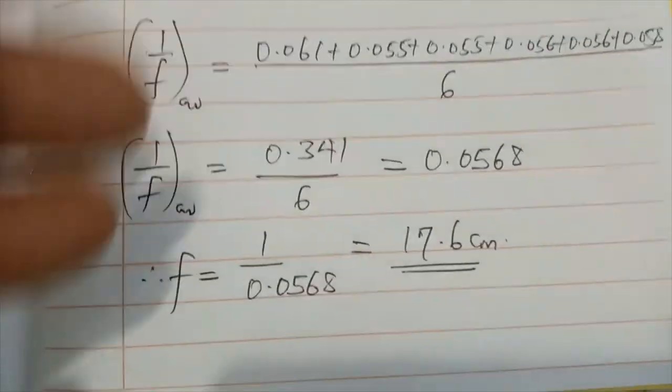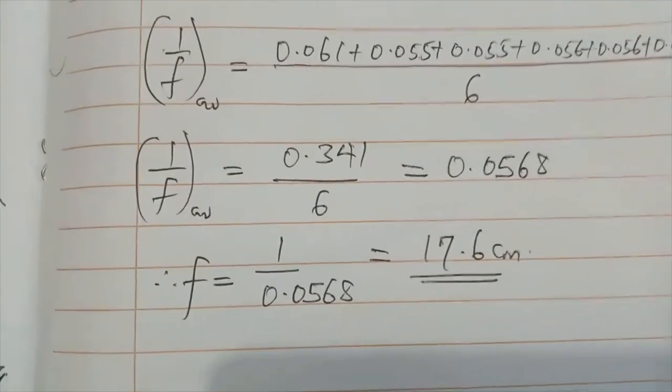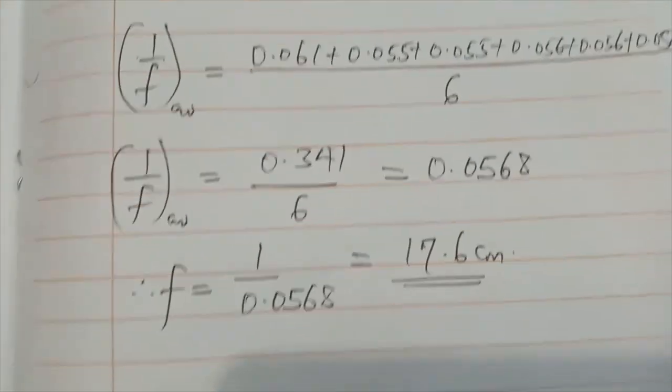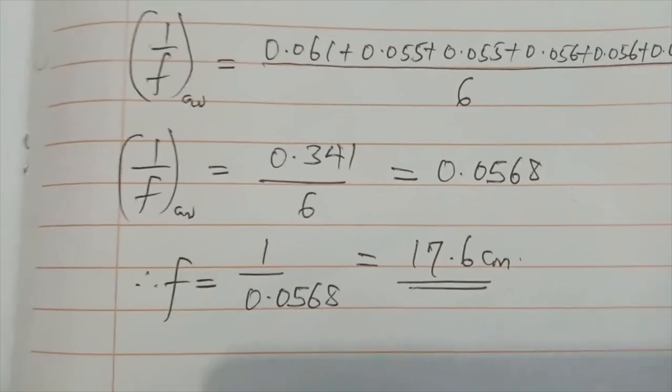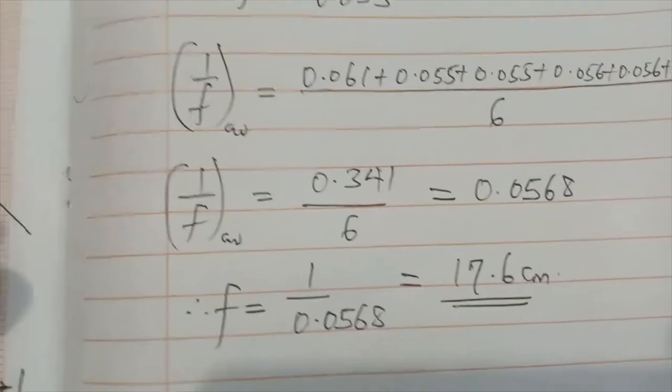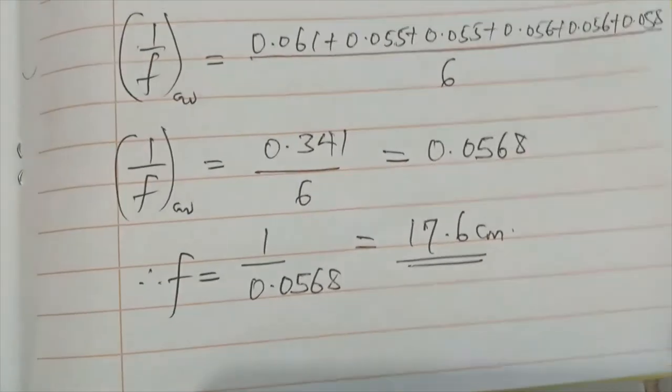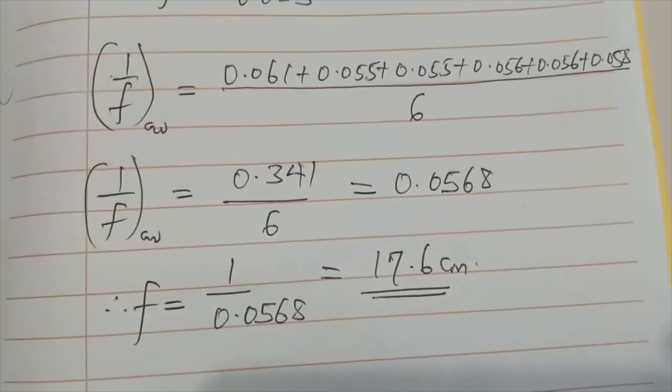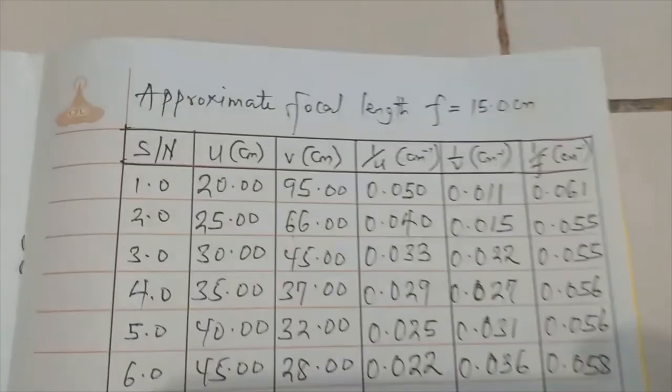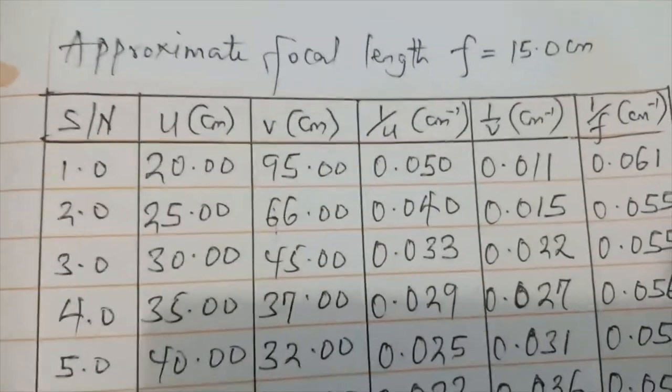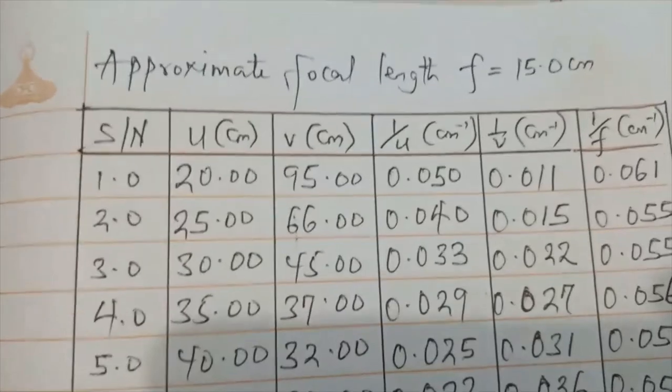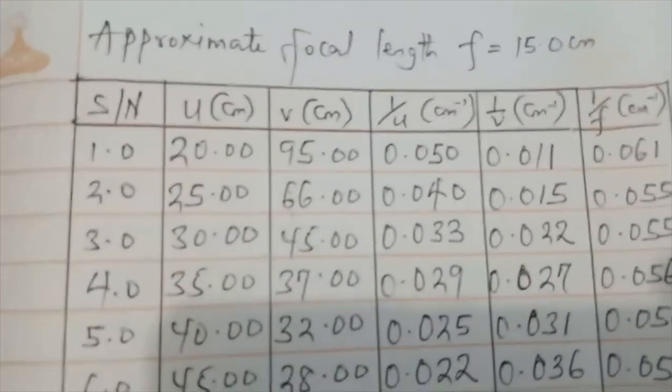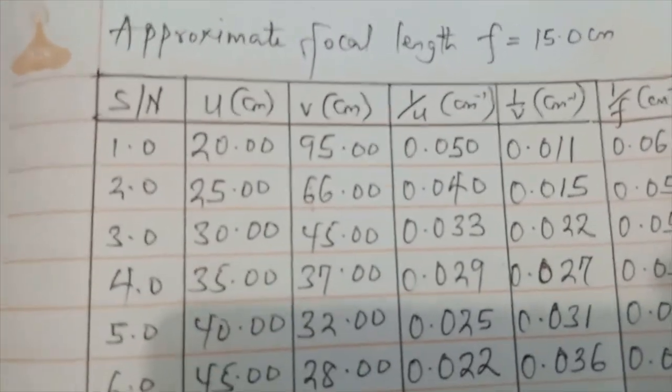Finding the average and then making f subject of the formula, for my curved mirror this is my value: 17.6 centimeters as the focal length. You can see that it is pretty much close to what I got earlier as my approximate focal length, which I recorded on top of the table as 15.0 cm. If the margin is too far from this approximate focal length, you know that something is actually wrong with your calculation.